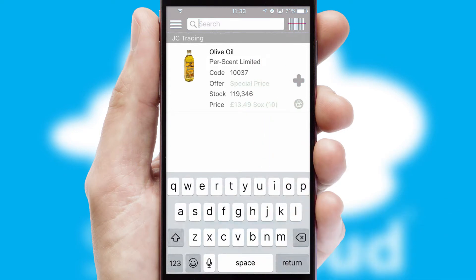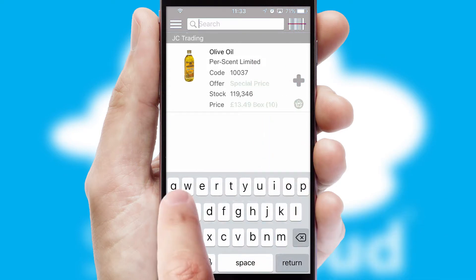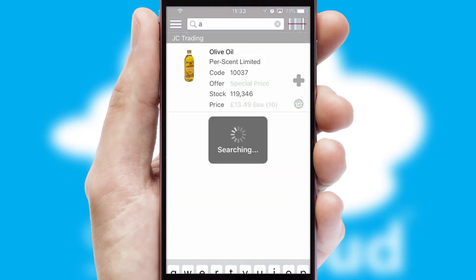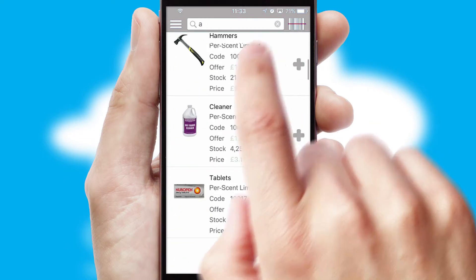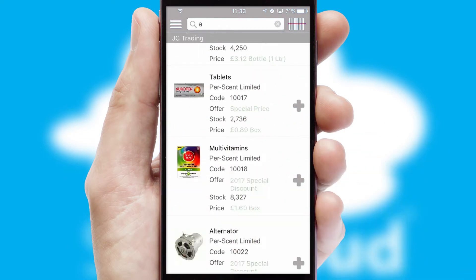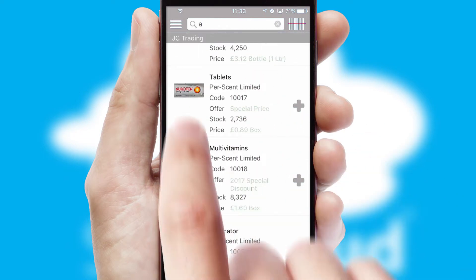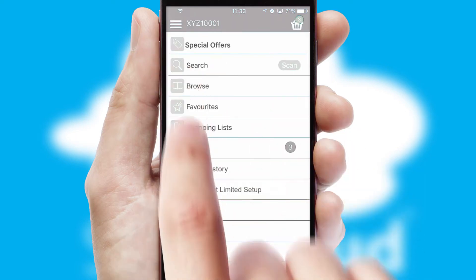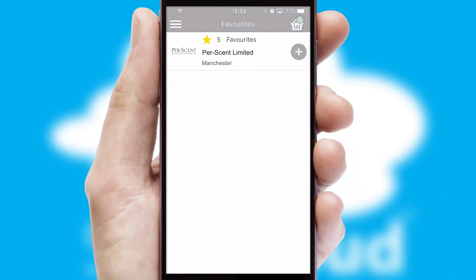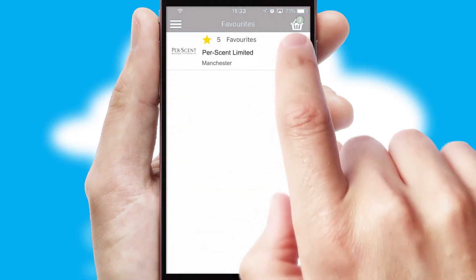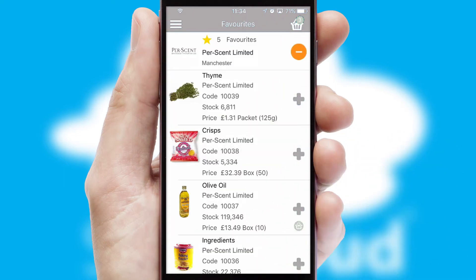You can also search for products by name, code or other key search words. Re-ordering regular items is quick and simple as you can maintain your own list of favorite products.